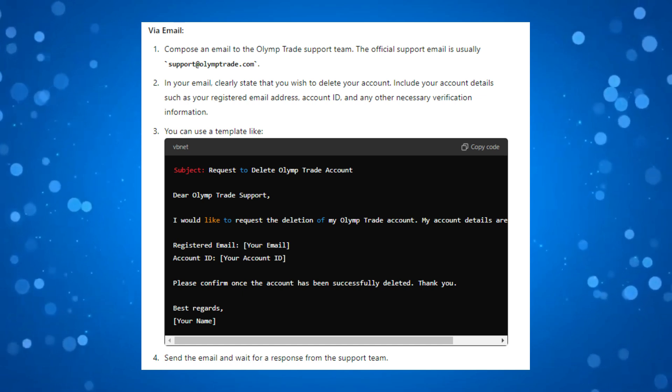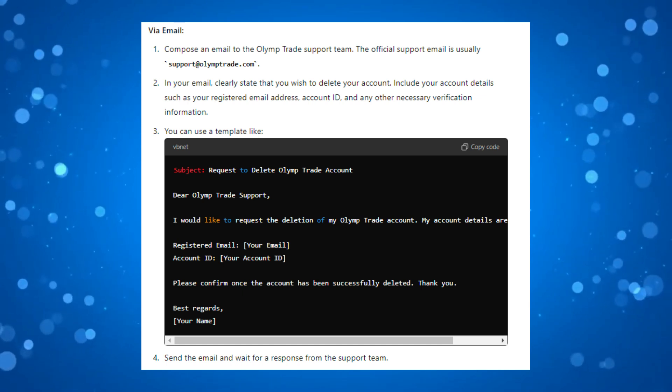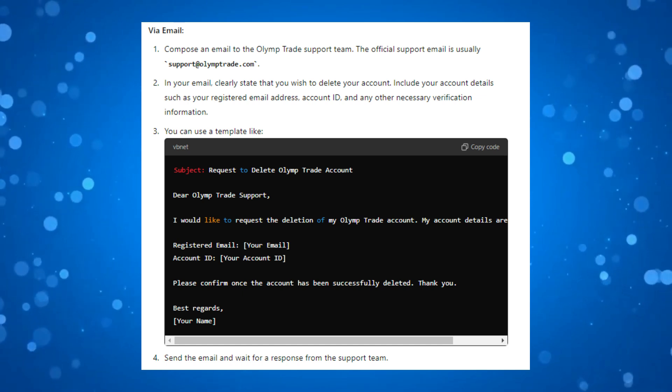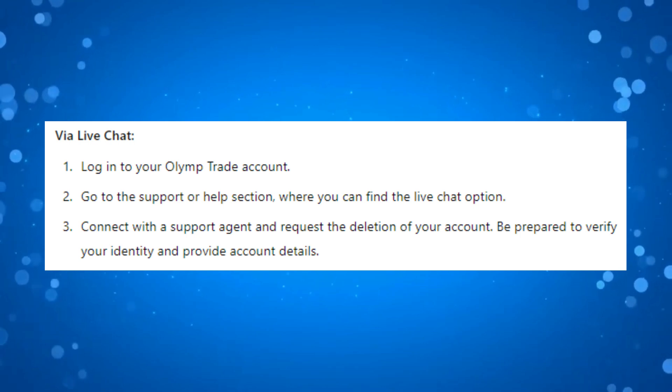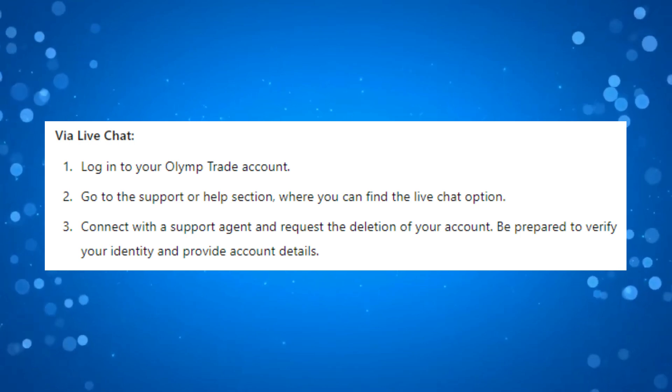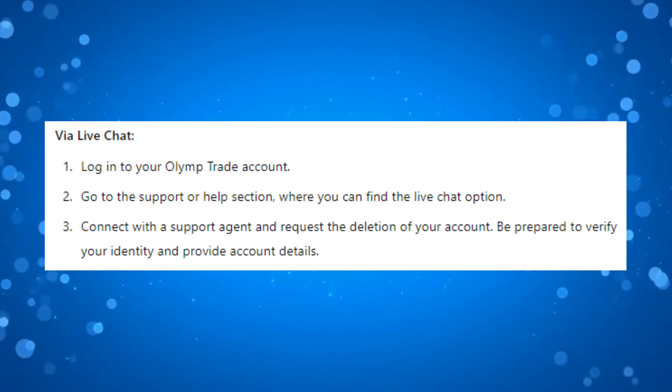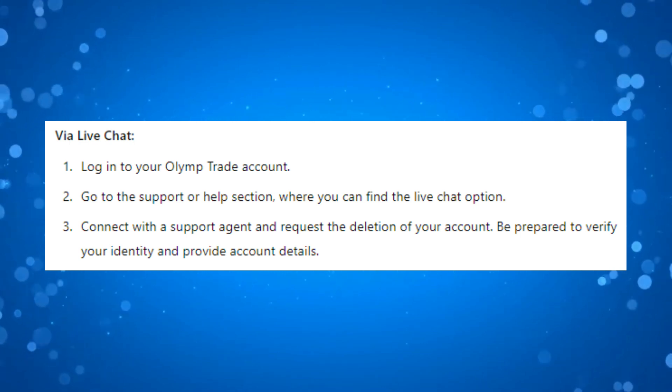After doing this, send the email and wait for a response from the support team. You can also do this via live chat. If you log into your OlympTrade account, go to the support or help section where you should see the option for live chat.